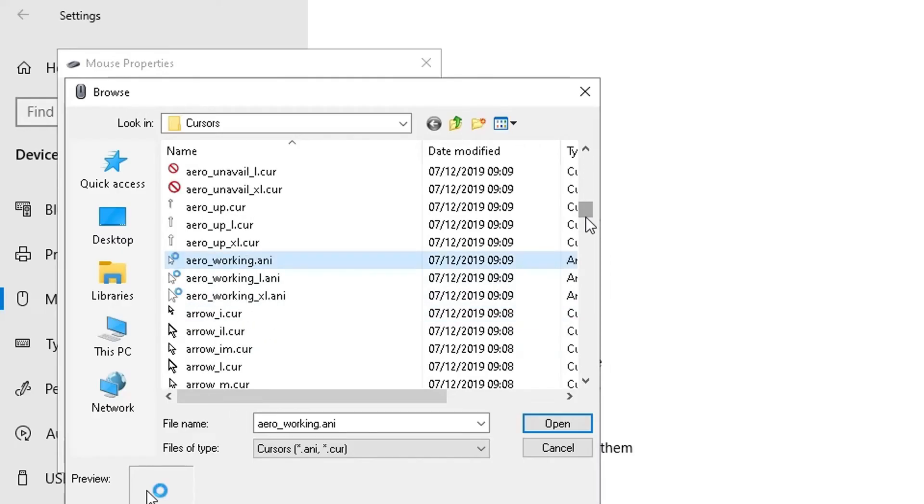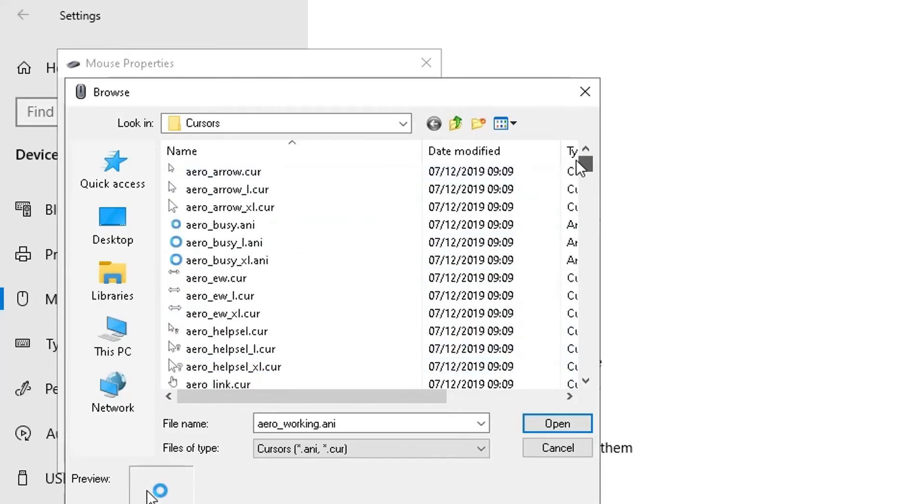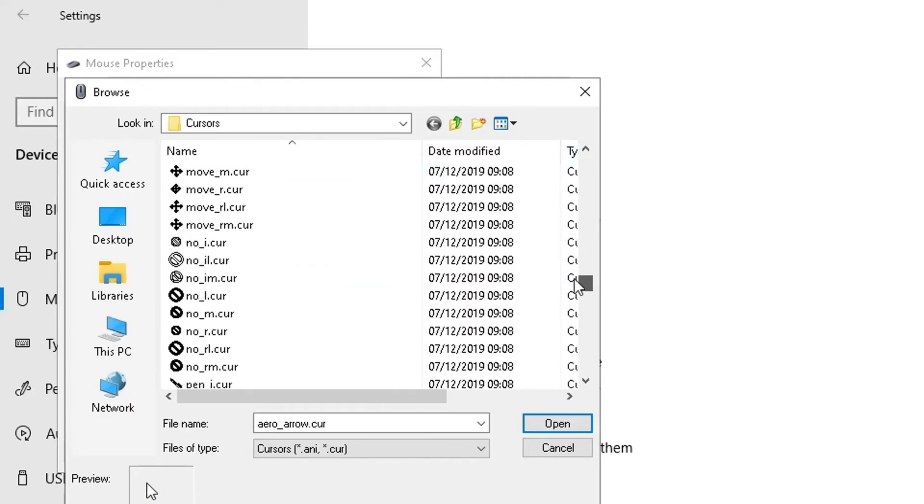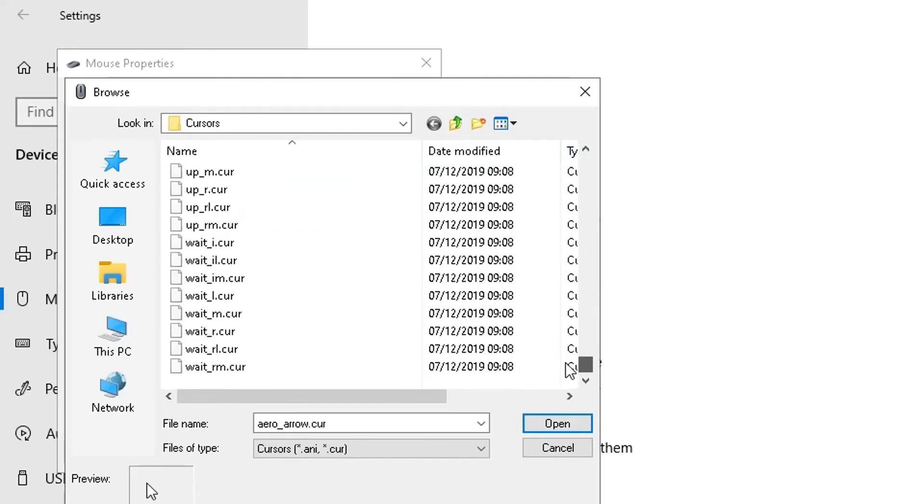You could choose that one, or if you've got another preference you can choose a different preference here. You've got lots of options here to choose from, by the way, so it's entirely up to you which one you want to go for.